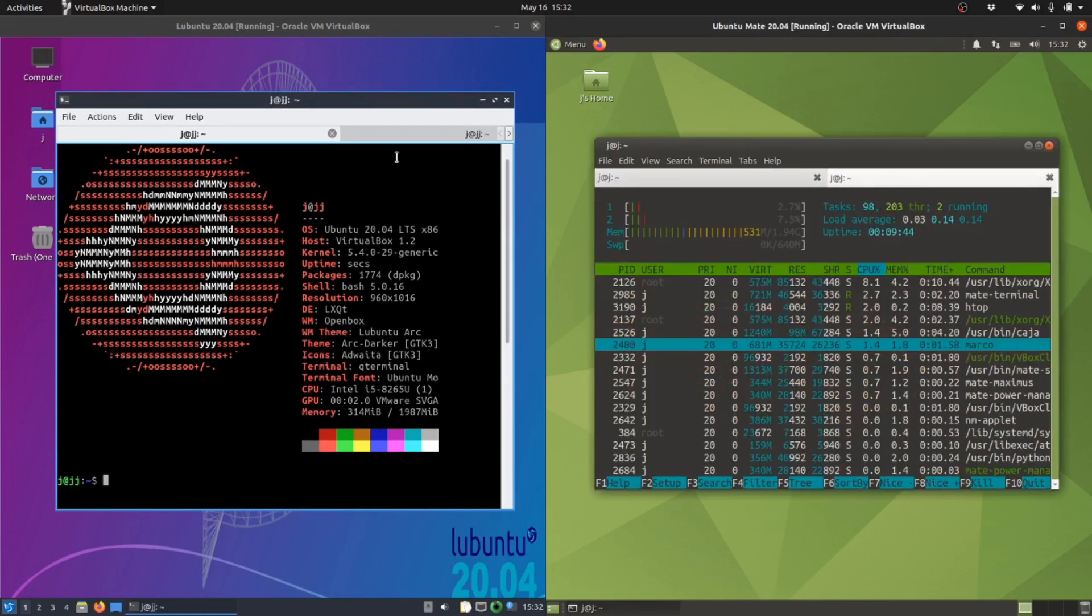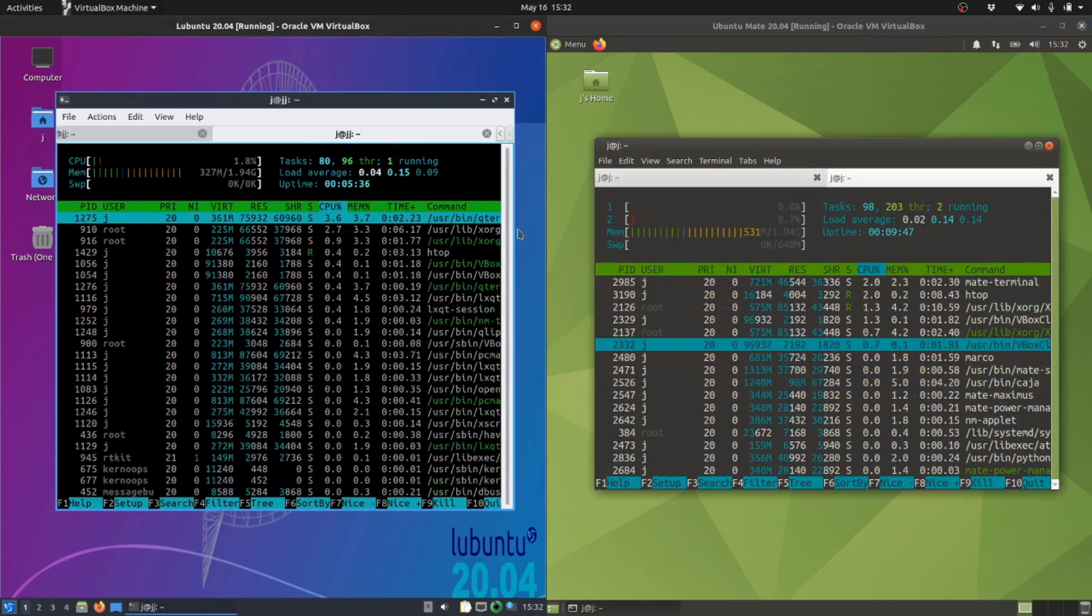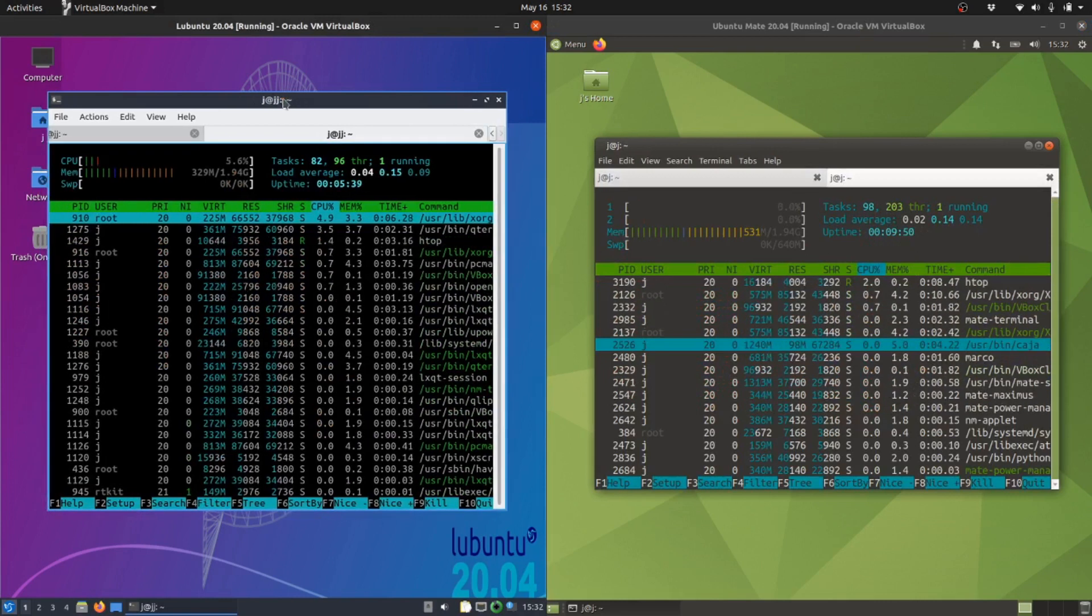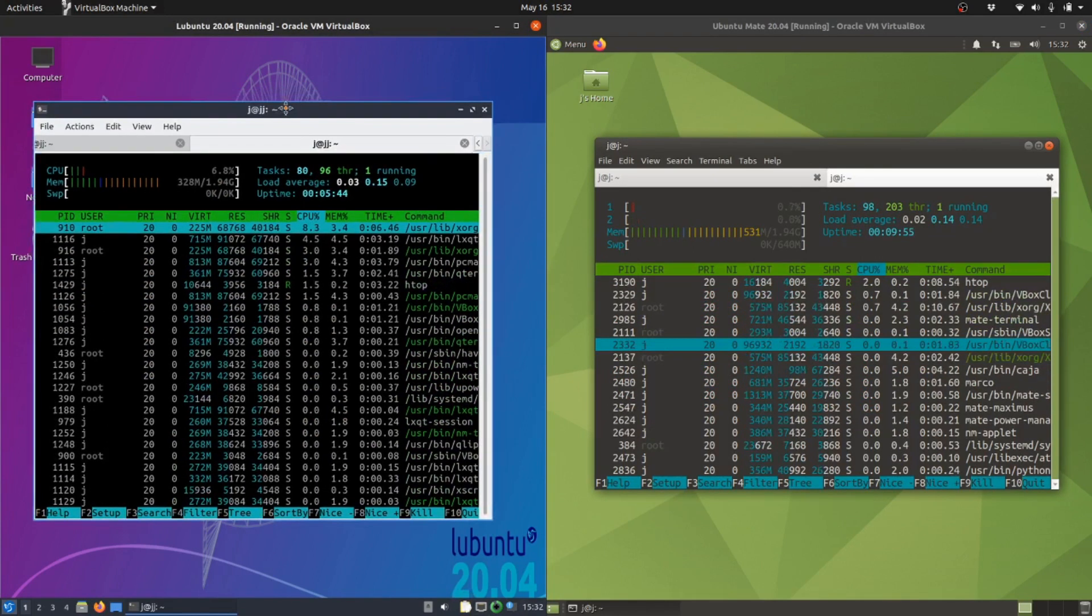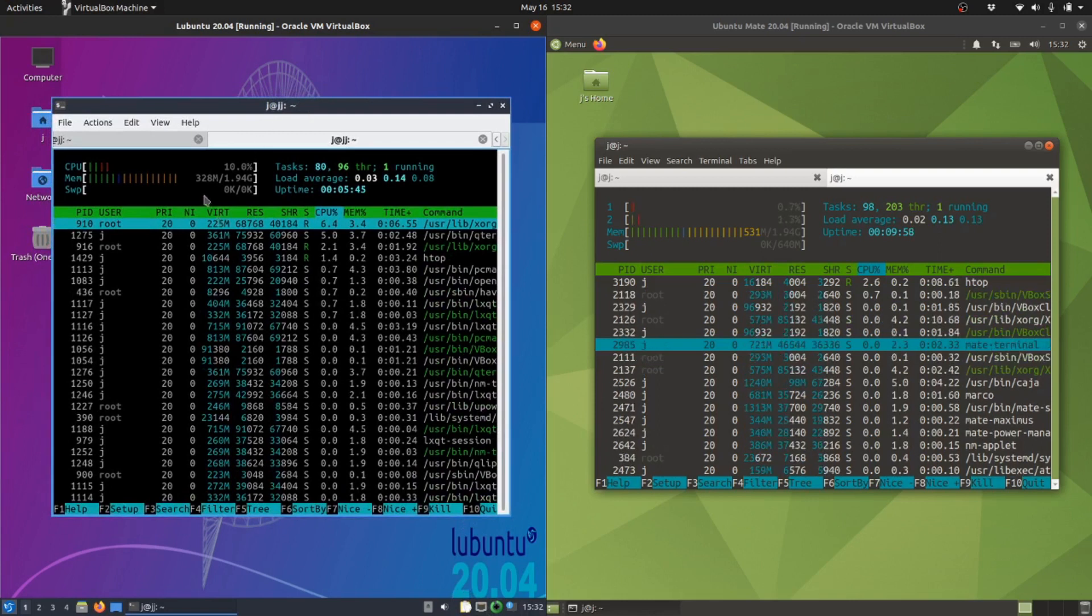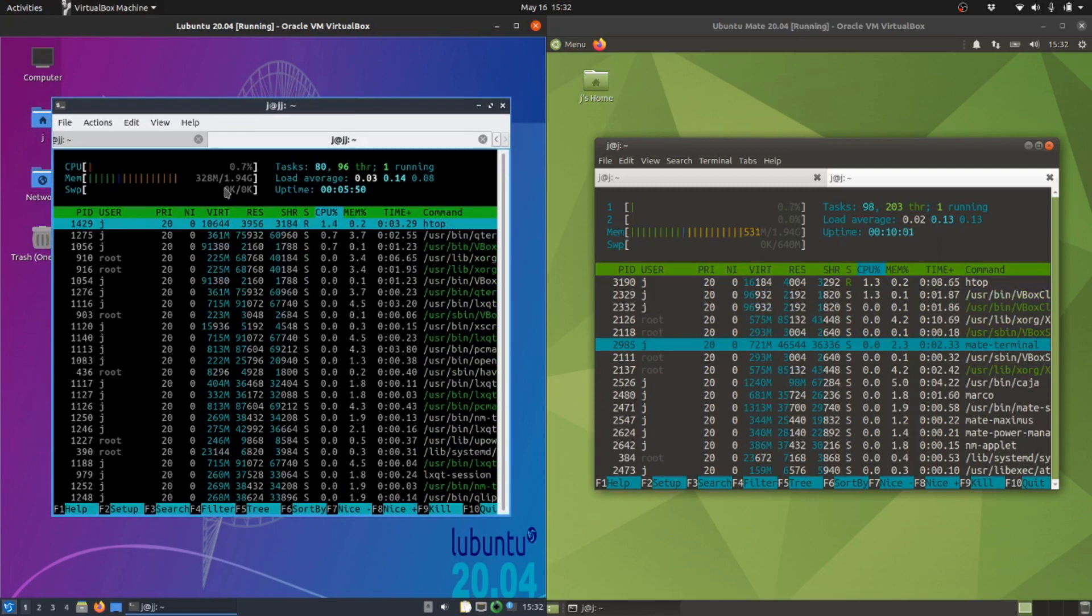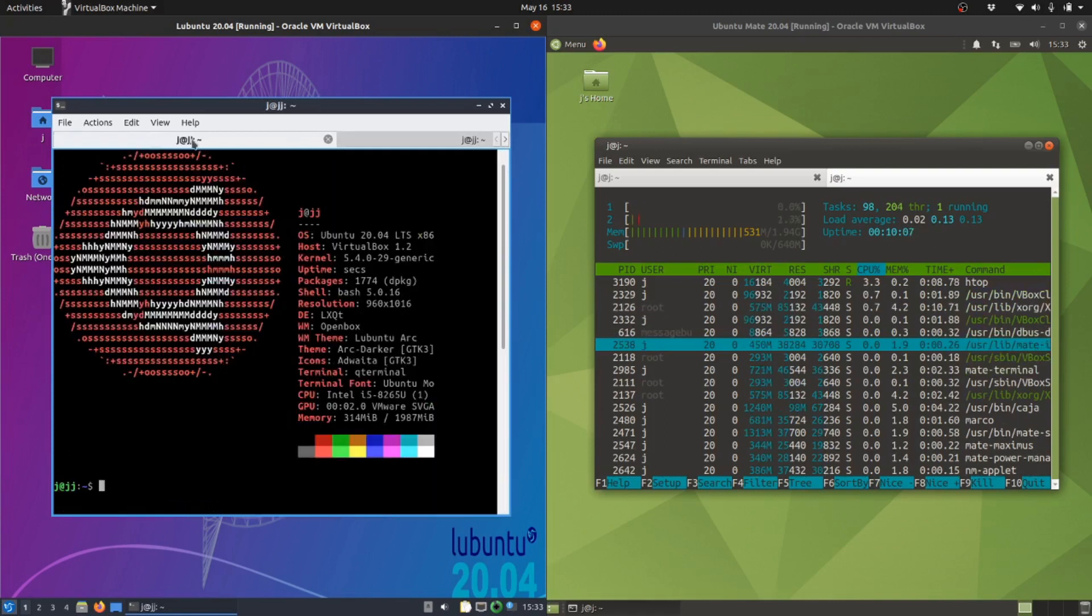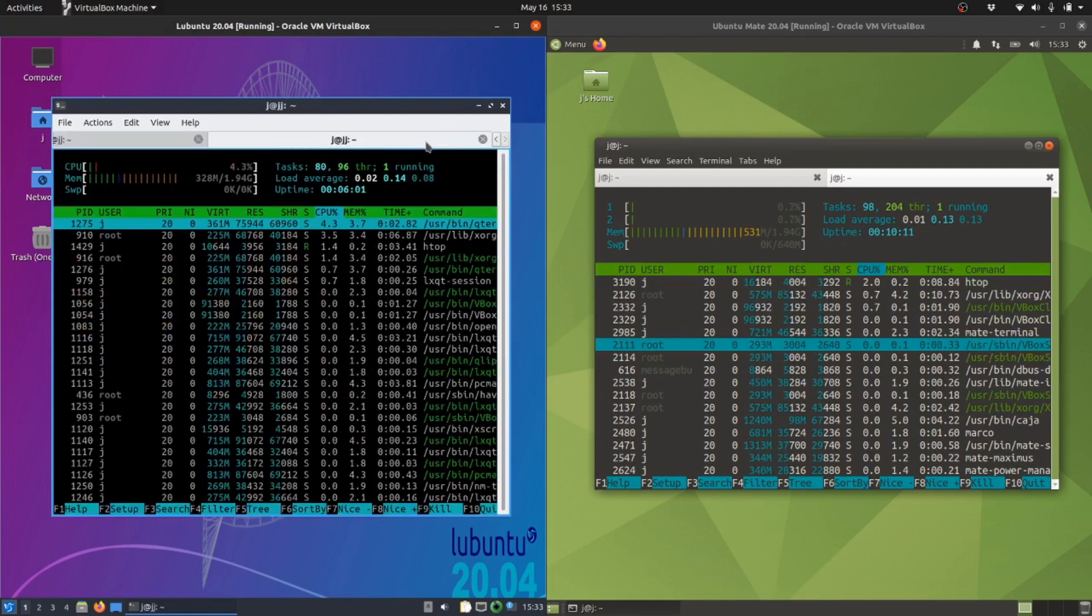This is where it gets super interesting. The Lubuntu version, straight off the bat with nothing really loaded up or extra, just on boot up, uses about 330 megabytes of RAM, which is really good to see. It generally doesn't get much better than that. It's all based on this window manager called Openbox, which is super lightweight.